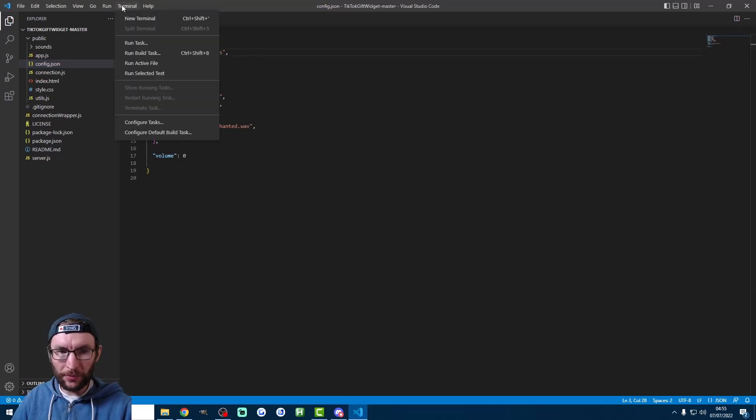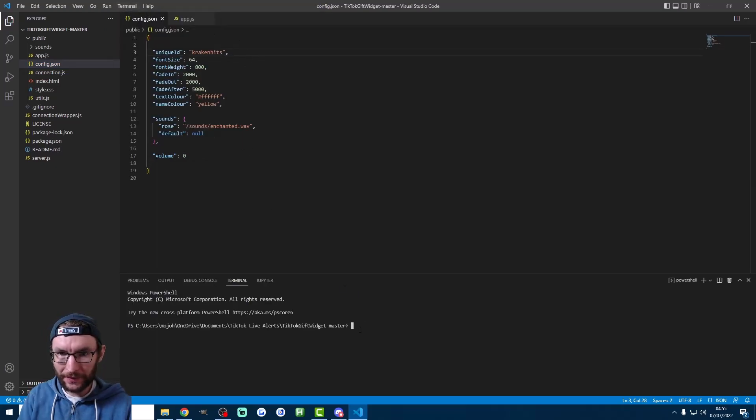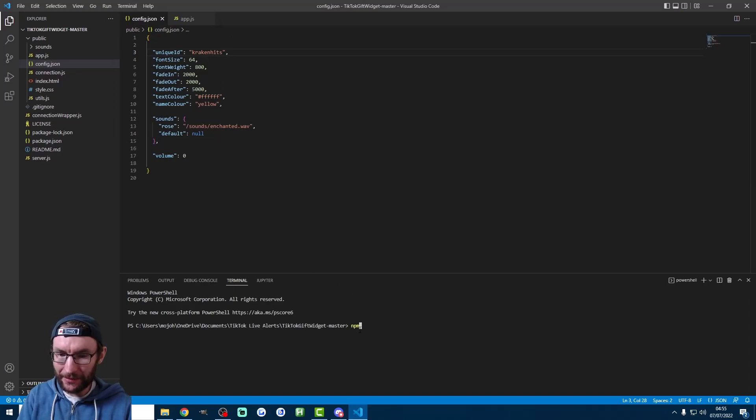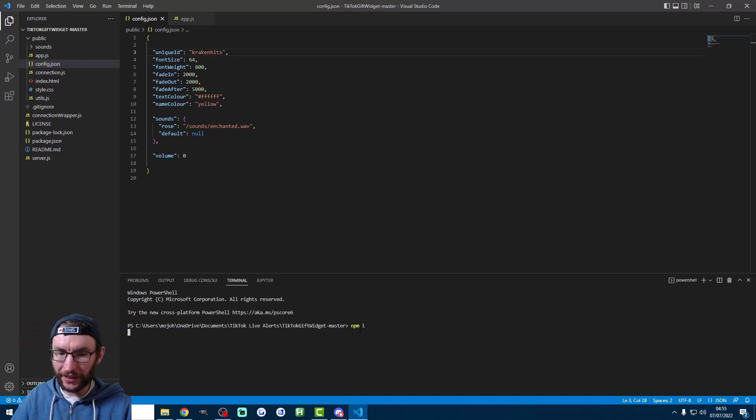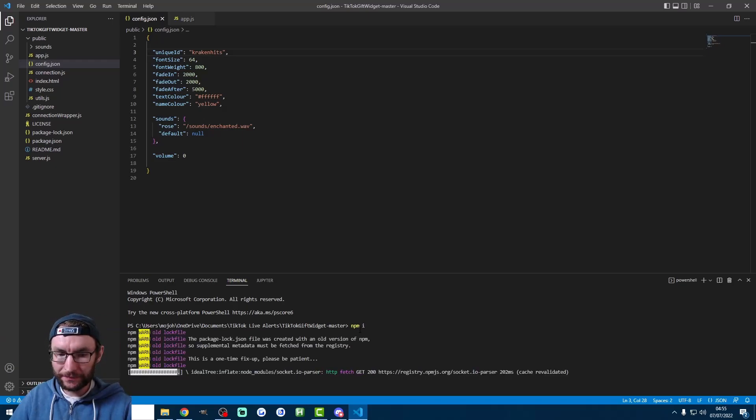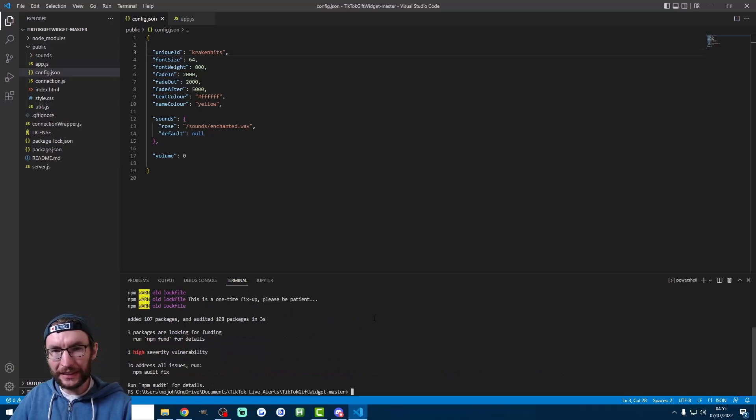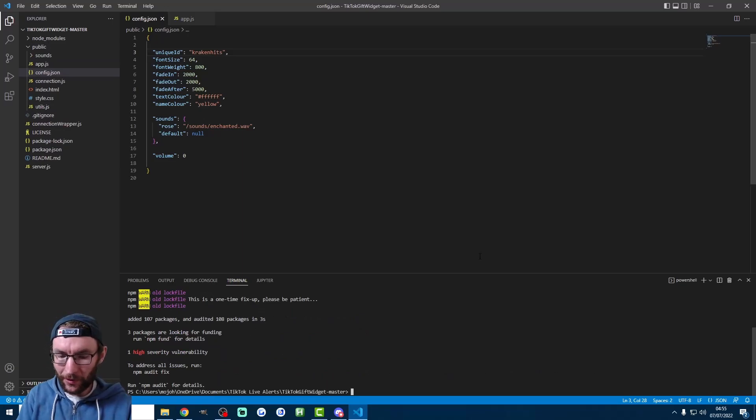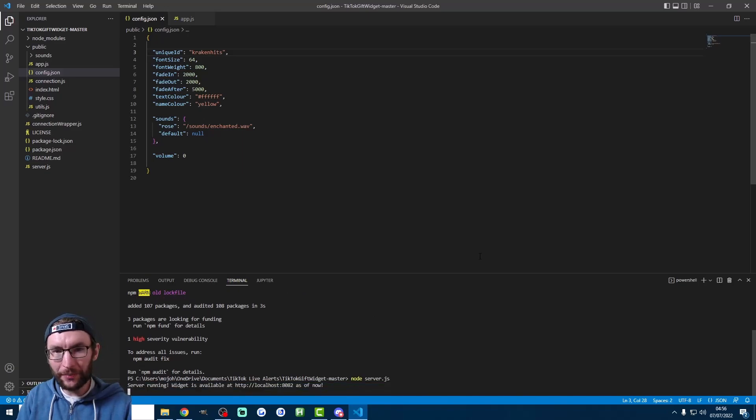Next we'll do a very important step. We're going to hit terminal and press new terminal. Now I'm going to type four letters, NPM space I, all lowercase. And I'm just going to run that. This is going to install all the required packages. And you will never need to type that again. Finally in the same box, I'm going to type node server.js. And this is what you'll type every time you start your alerts.